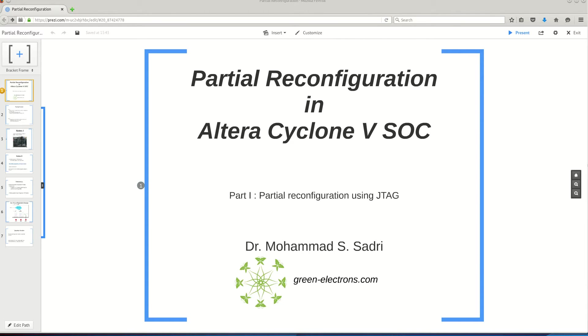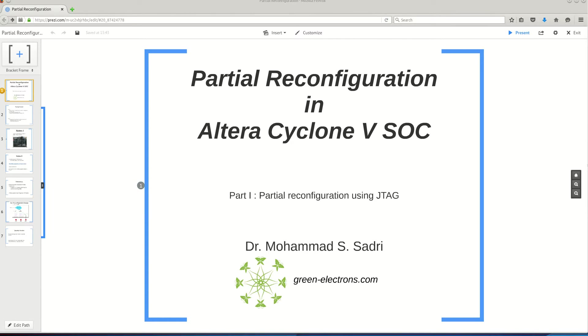I'm going to show you practically how we do partial reconfiguration with this device, how we create the project, how we manage our files, how we manage revisions, how we manage our partitions in the design, how do we define the logical lock regions, and so on. Everything from the practical perspective.